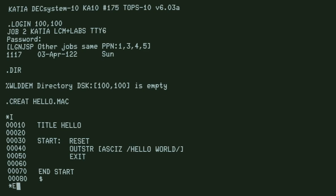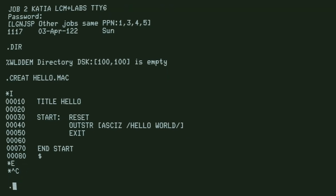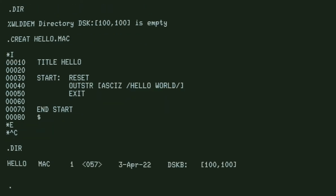E means end the edit, and we should now have our file HELLO.MAC.